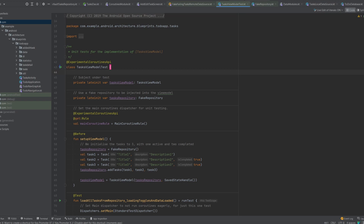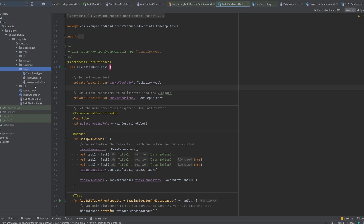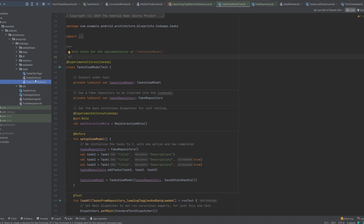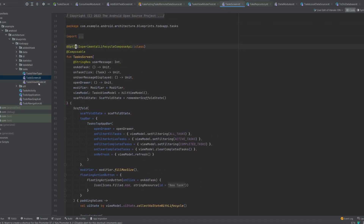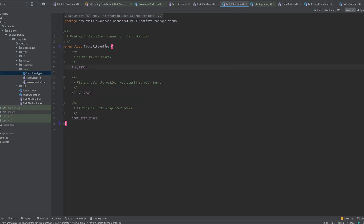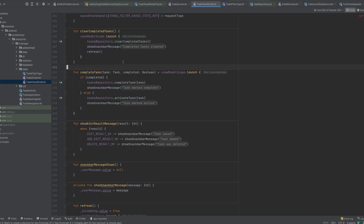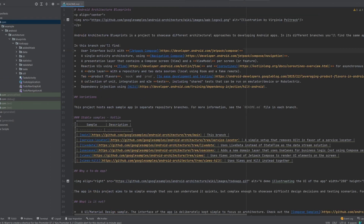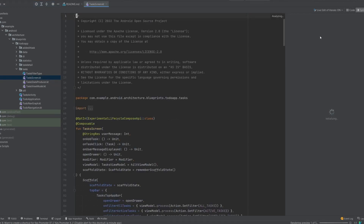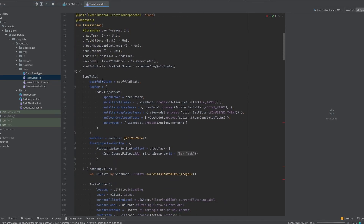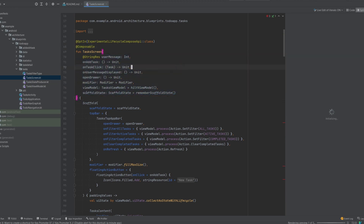Here I am on the main branch. Let's go into the tasks directory. You can see that we have three different files: we have the screen, which is implemented with Compose, then we have a view model, and we have this enum for filter types. Now in the MVI branch, let's go also to tasks, and you see that we have four files. We have our screen, which again is implemented with Compose — more or less the same screen, just with some differences in how it's implemented.